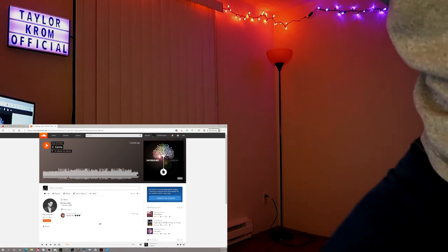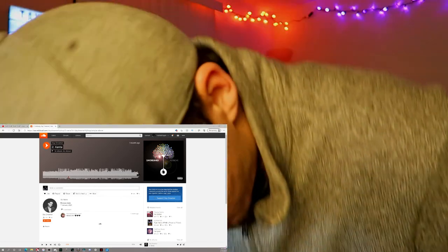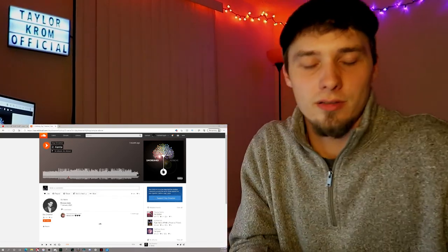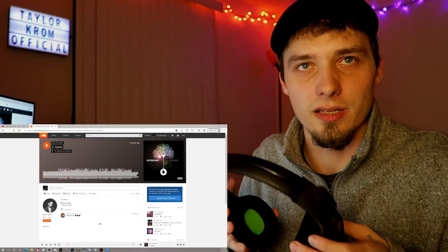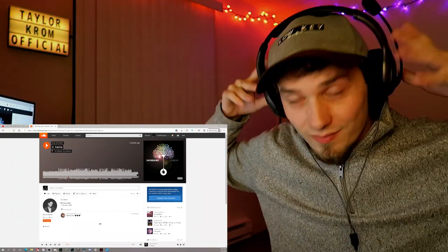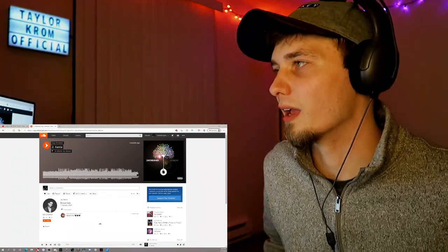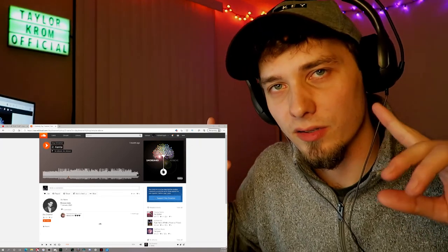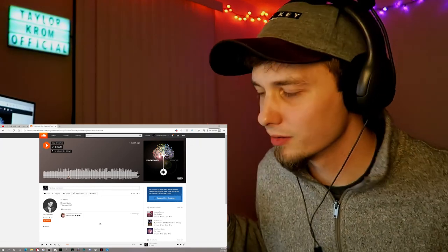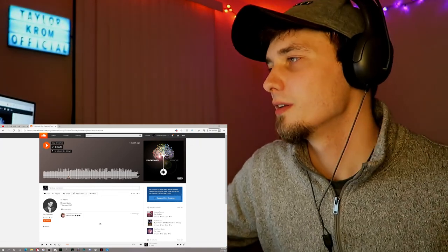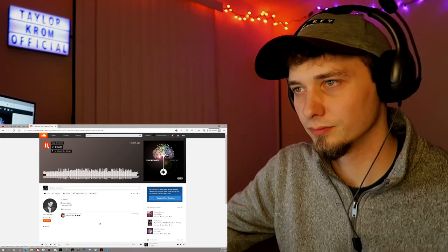We got a dope one today, we got a dope one. Well tonight, it's not really daytime, it's night time. Alright, tonight we got Xanta by Daydreamer. Let's get into it.